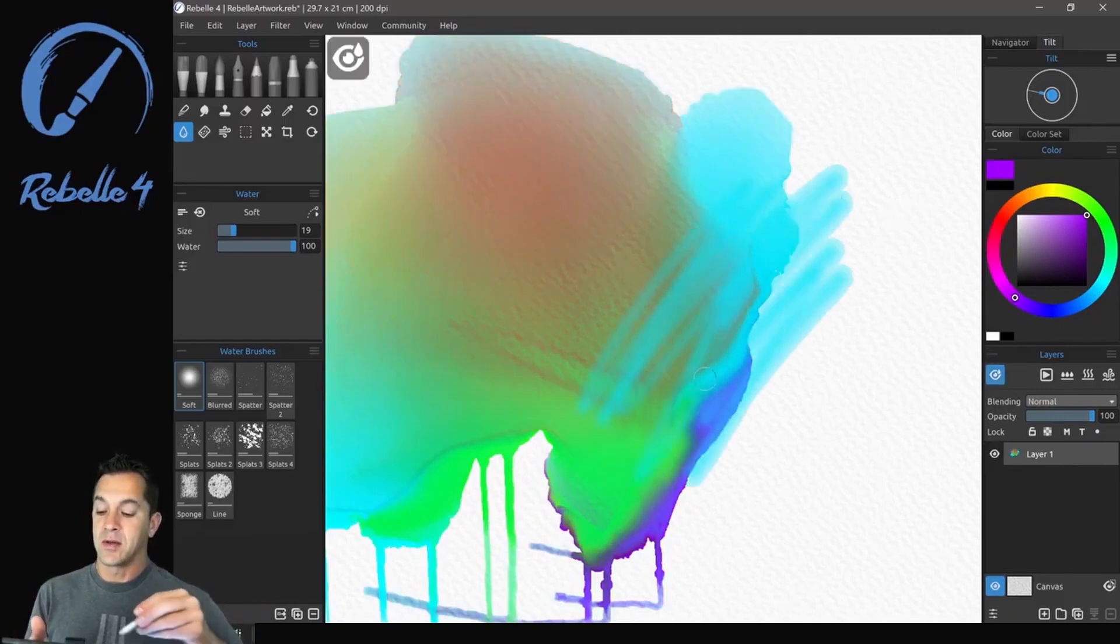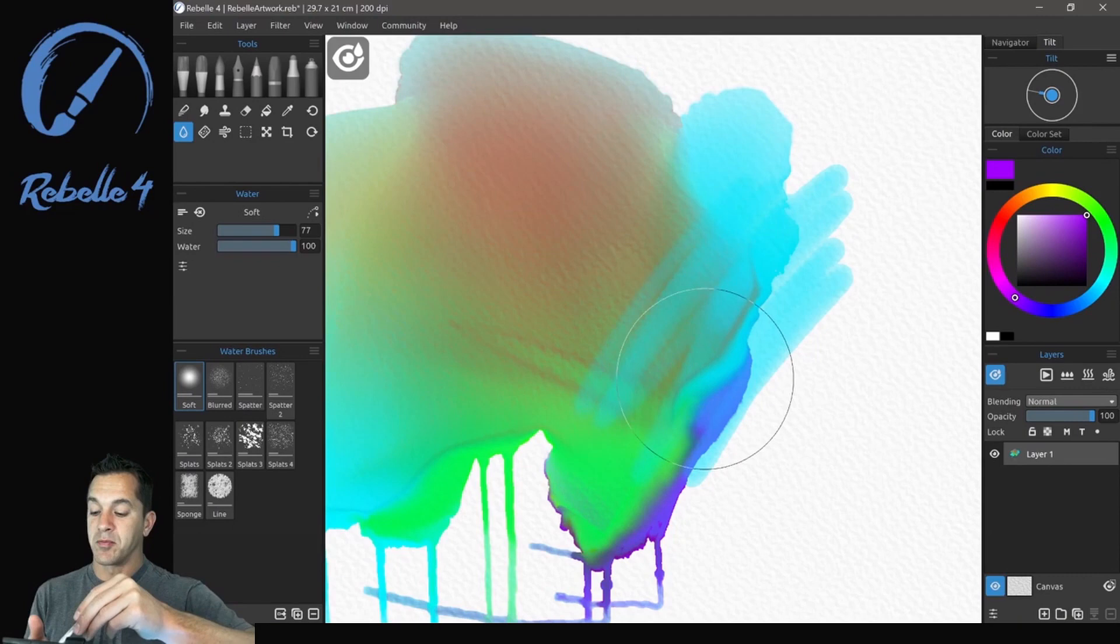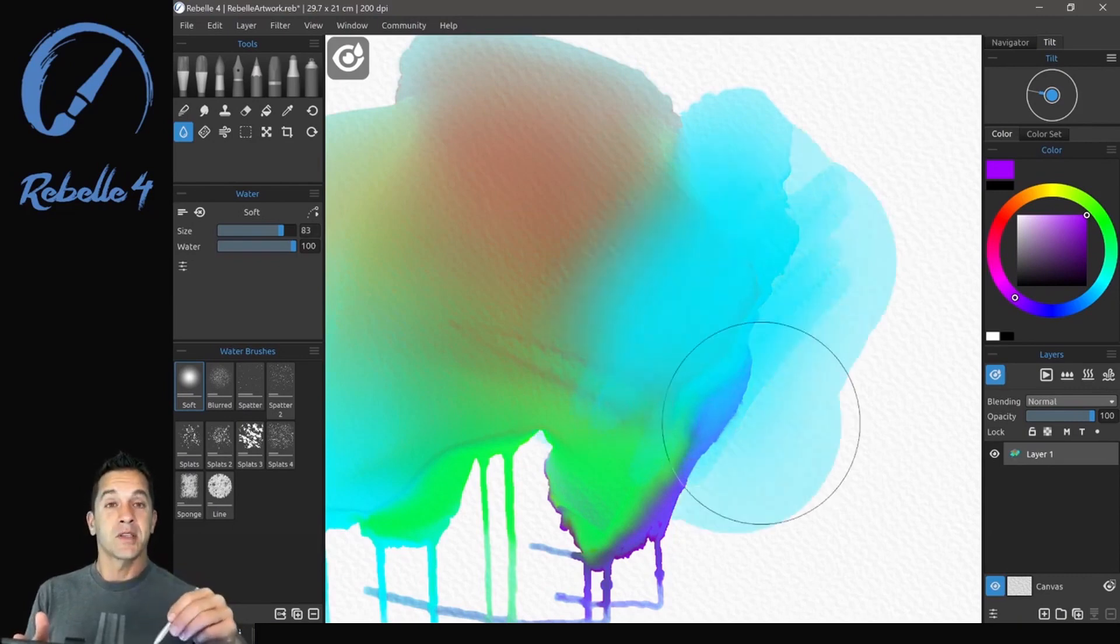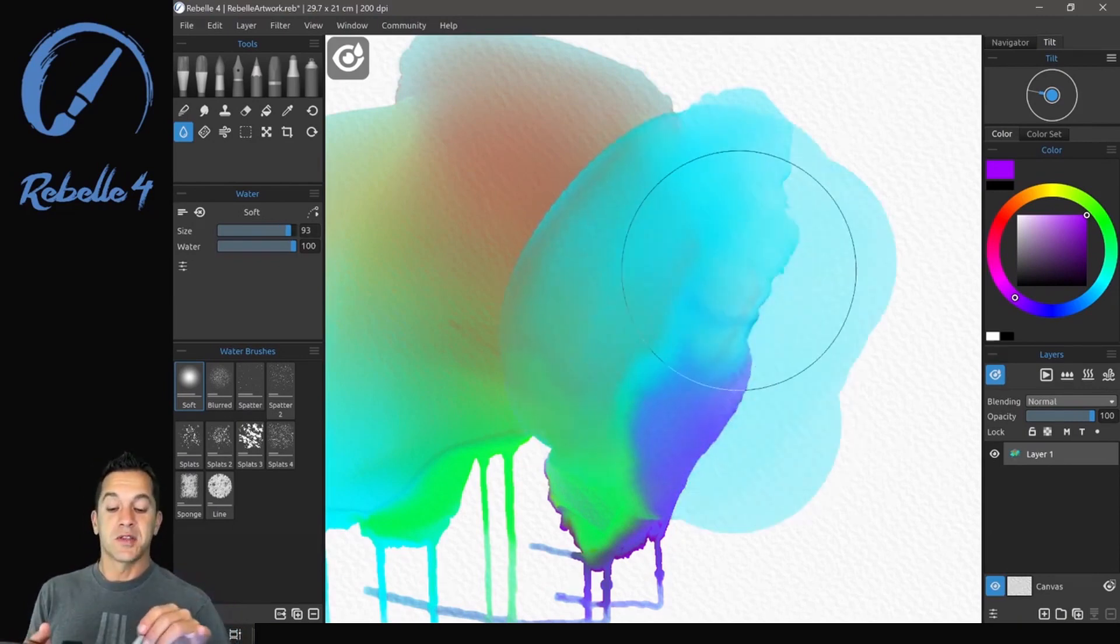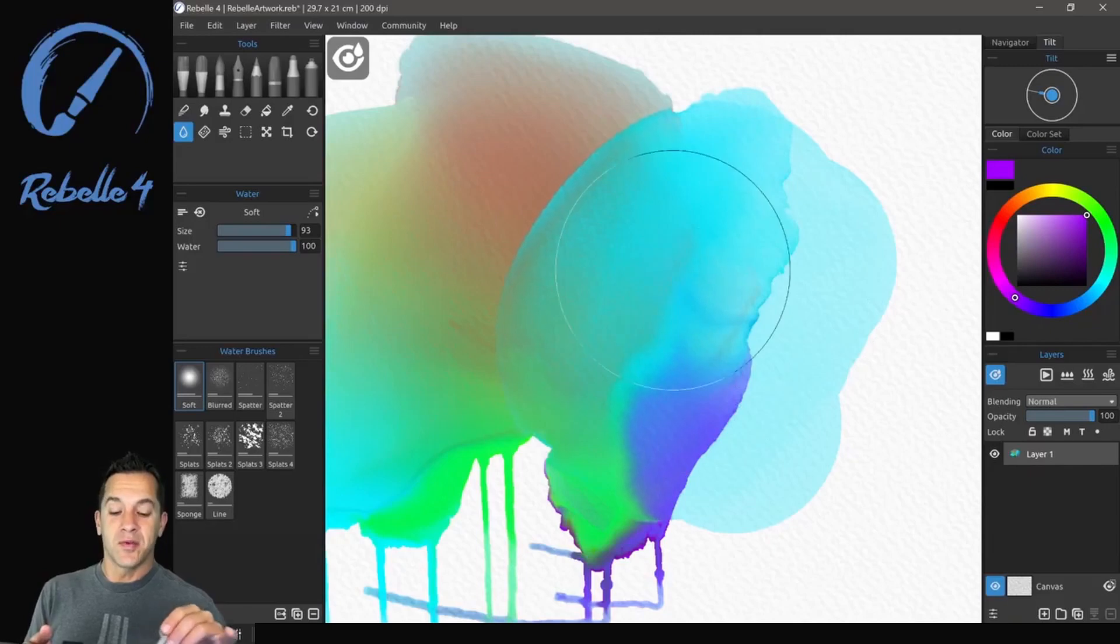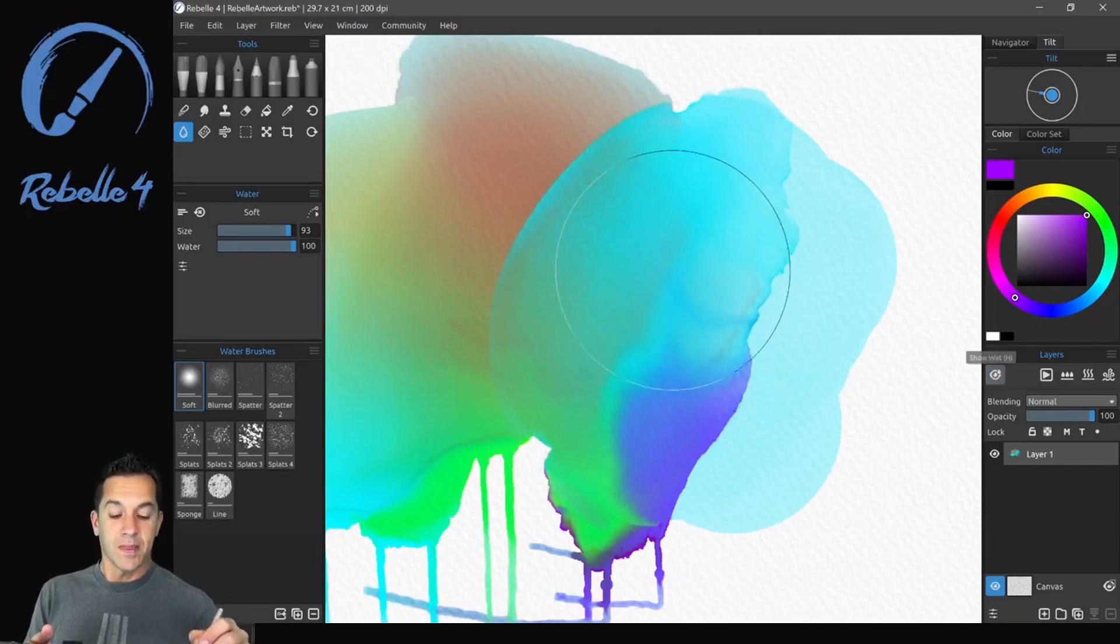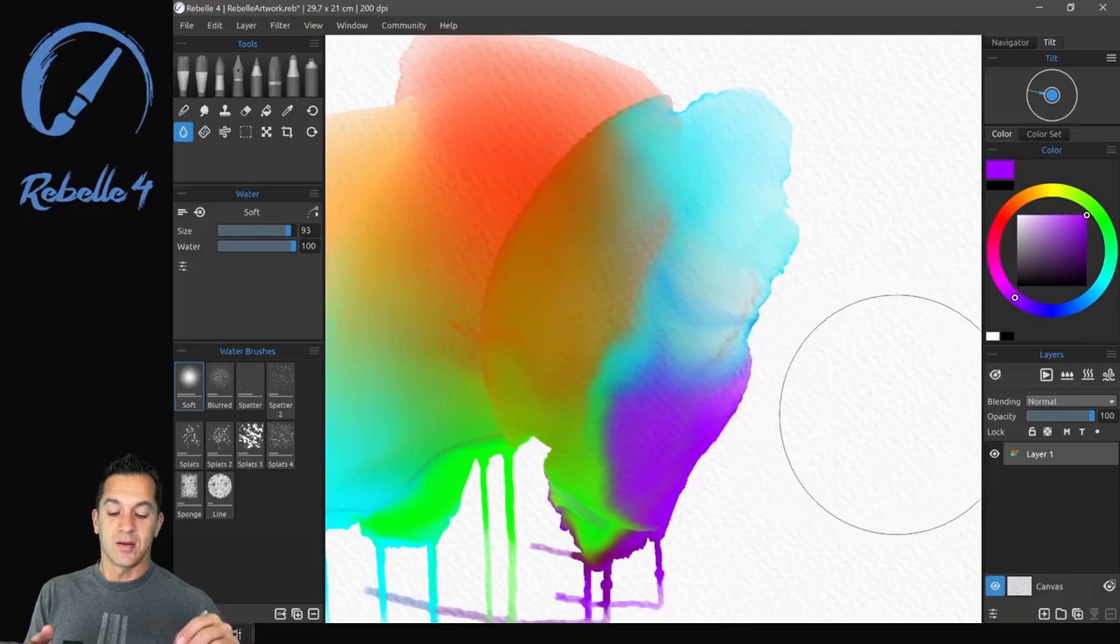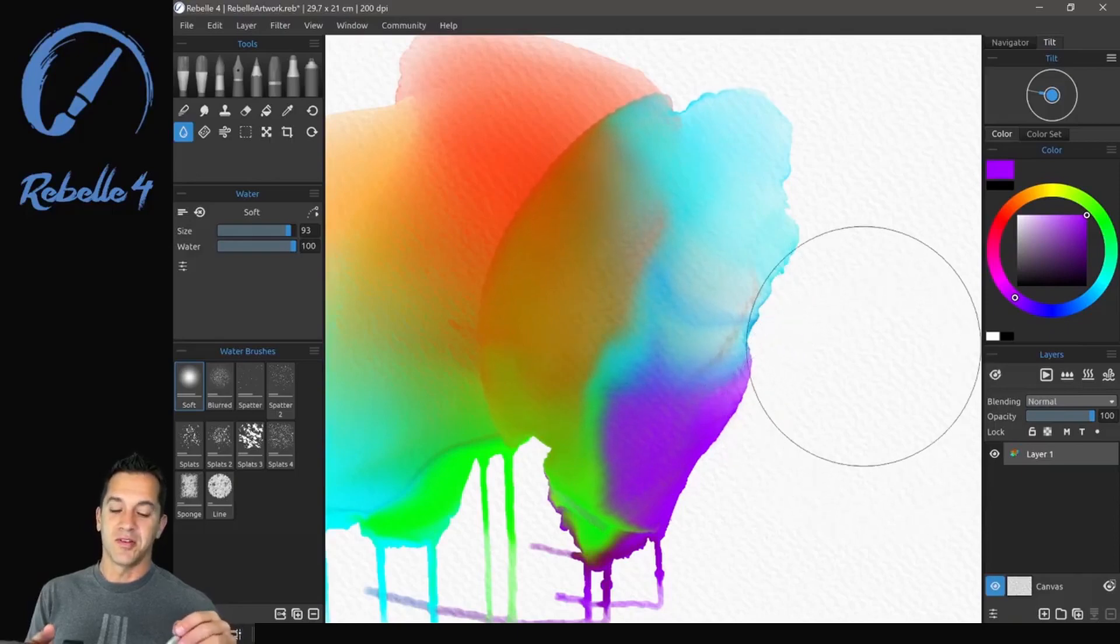And let's add water right here. You're going to see let's increase the brush size. Brush size you can adjust with control. So you can see the water moving across the screen.